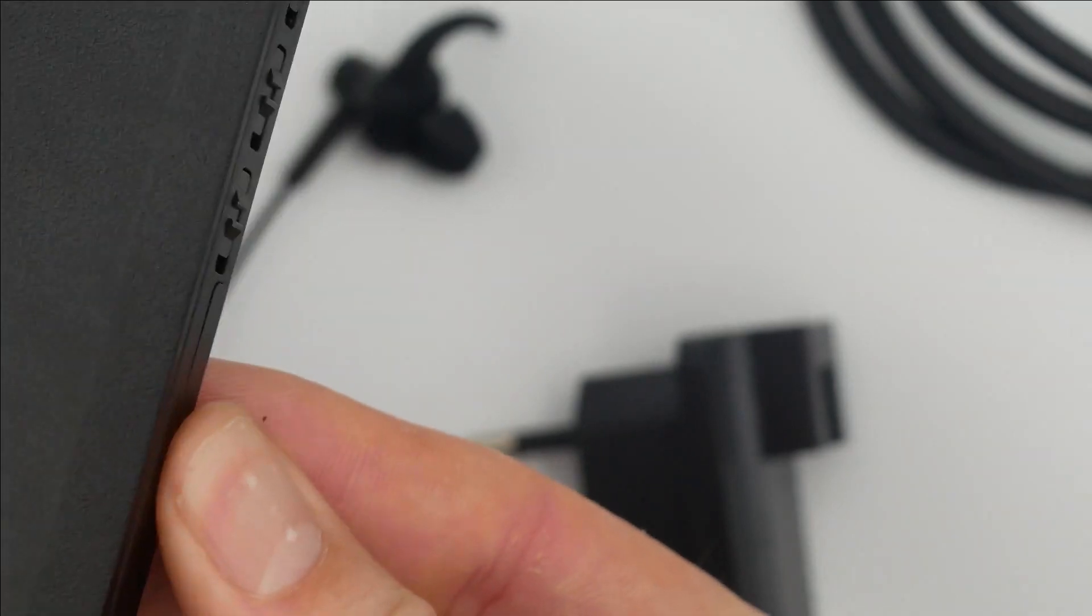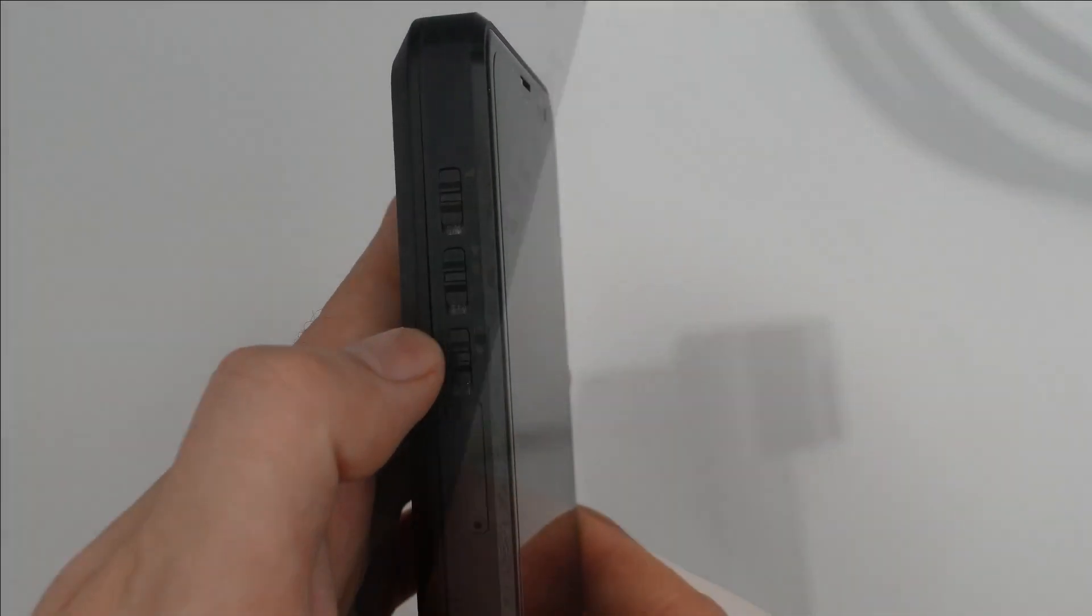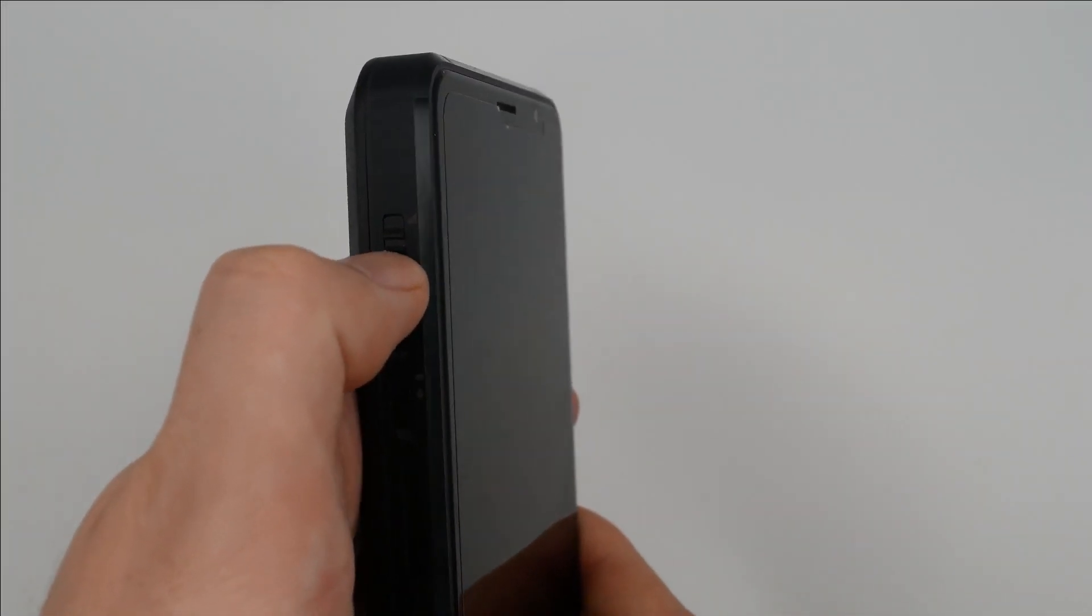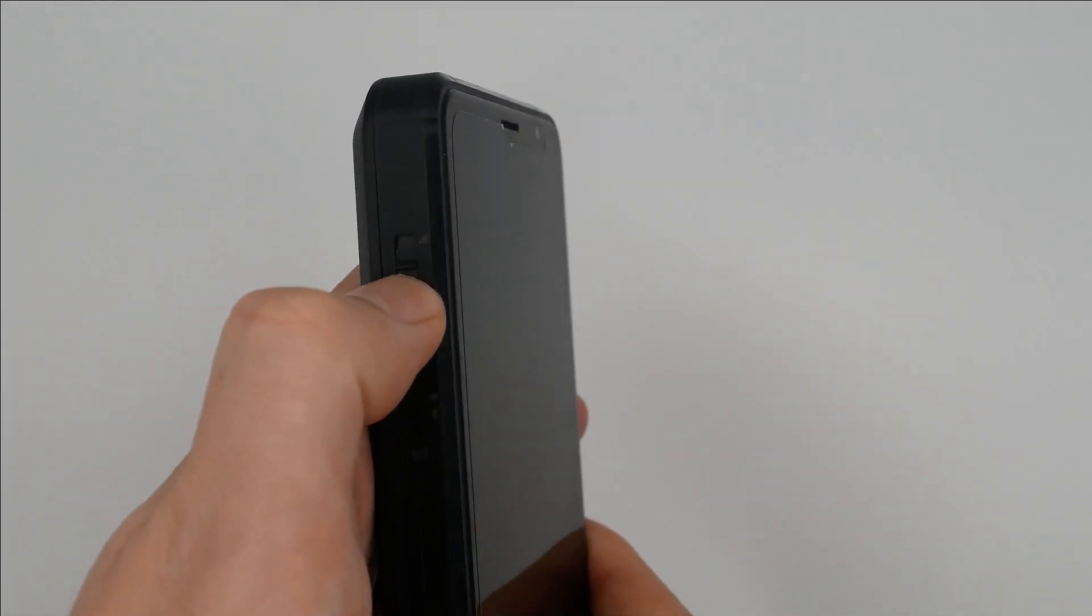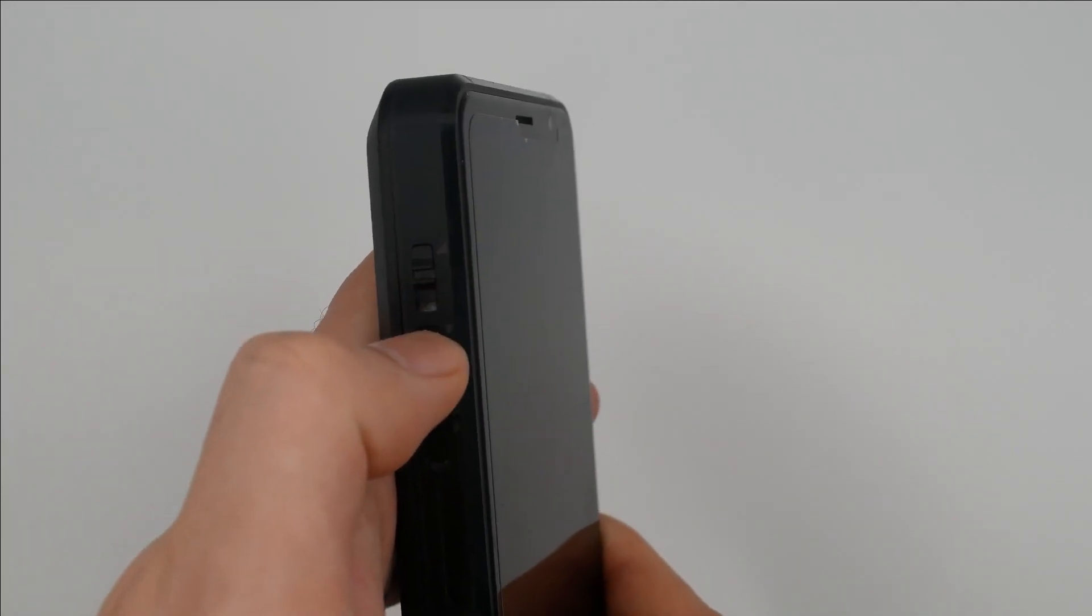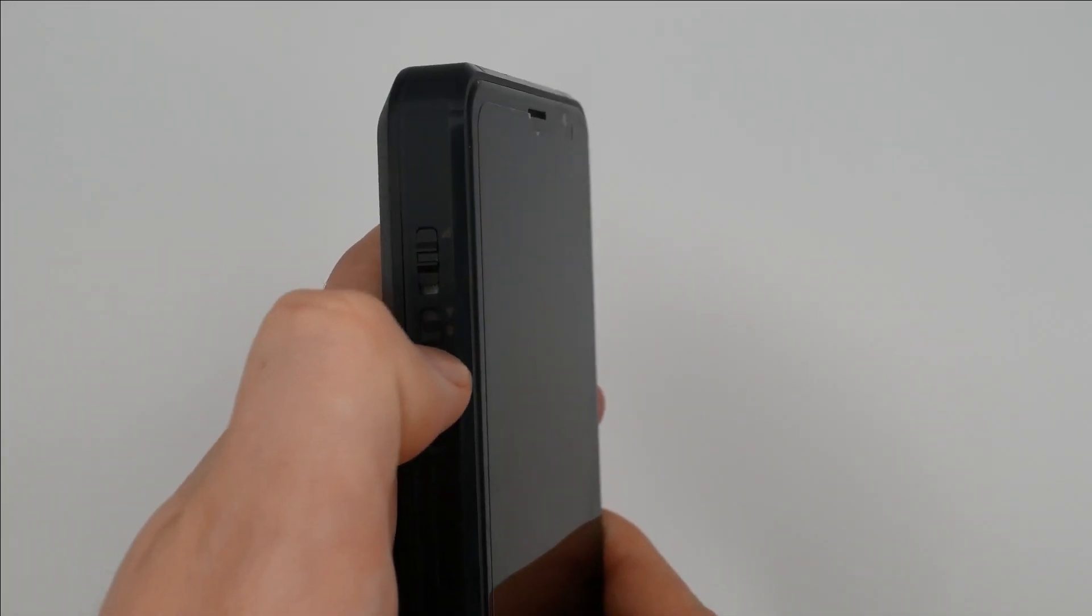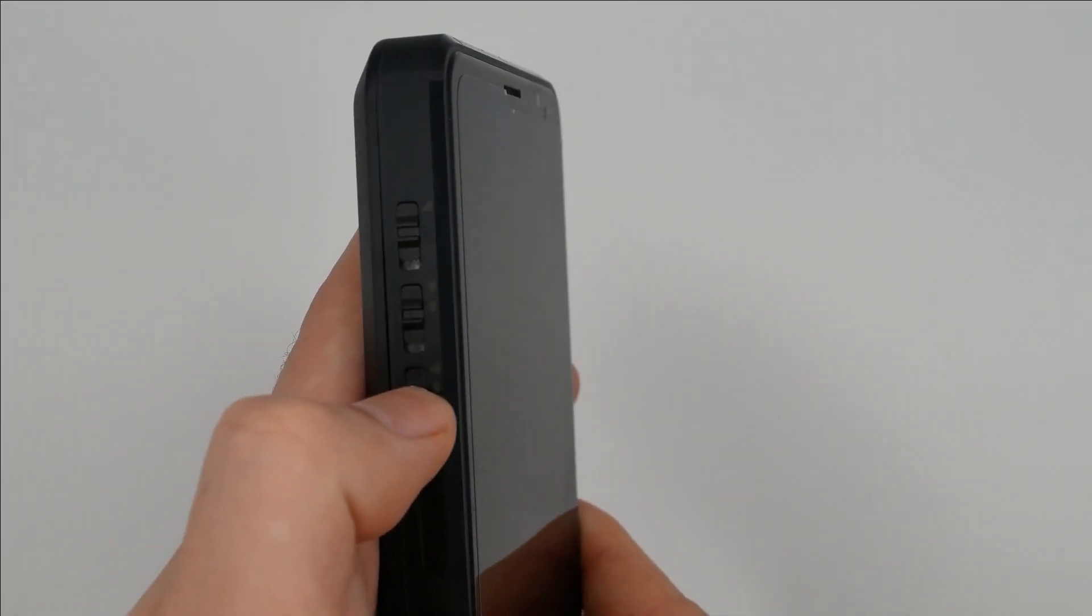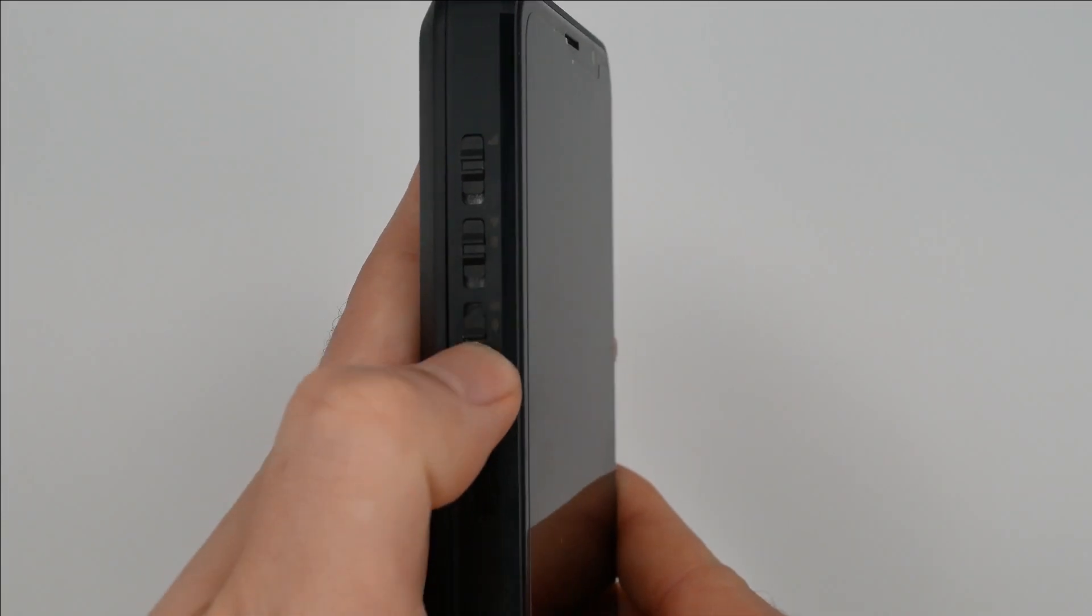The hardware kill switches are labeled. The top switch controls all things cellular: phone calls, text messaging, and mobile data. The middle switch enables or disables Wi-Fi and Bluetooth. And the bottom one turns off cameras and microphones.